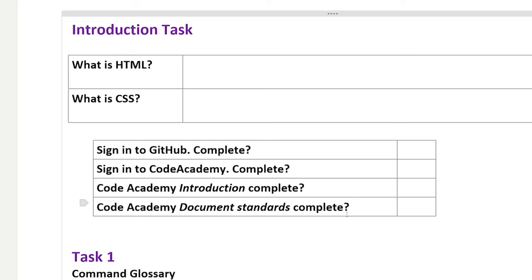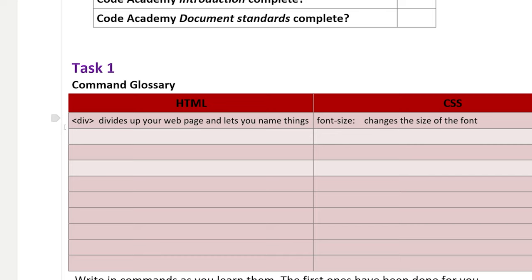But once you're signed up to Code Academy, you can start looking through the first couple of HTML sections. And as you meet new terms, we've got a little space for you to note down things that you find and keep a record of your knowledge.